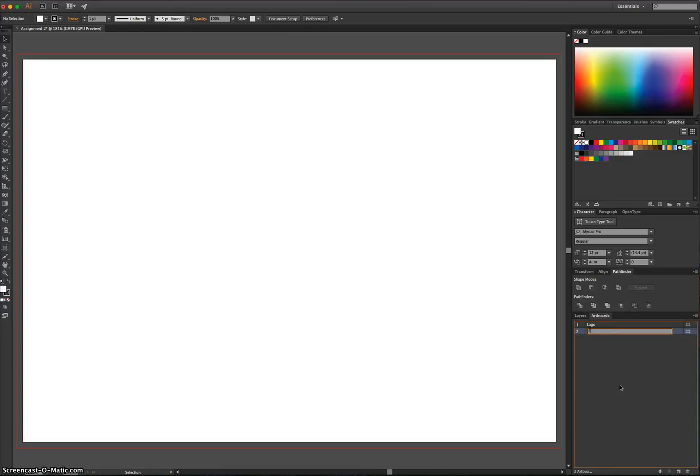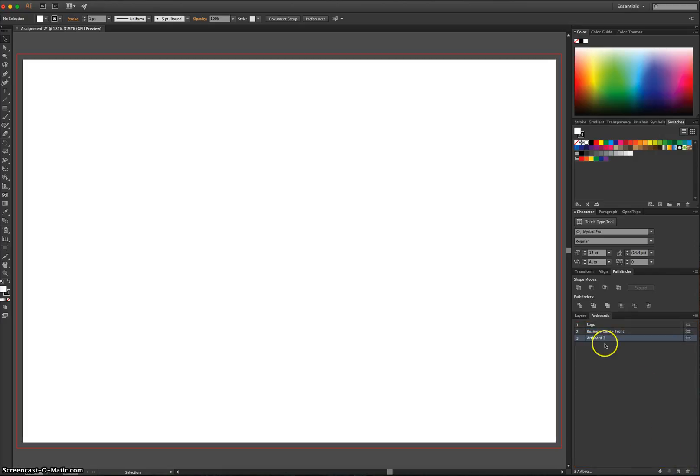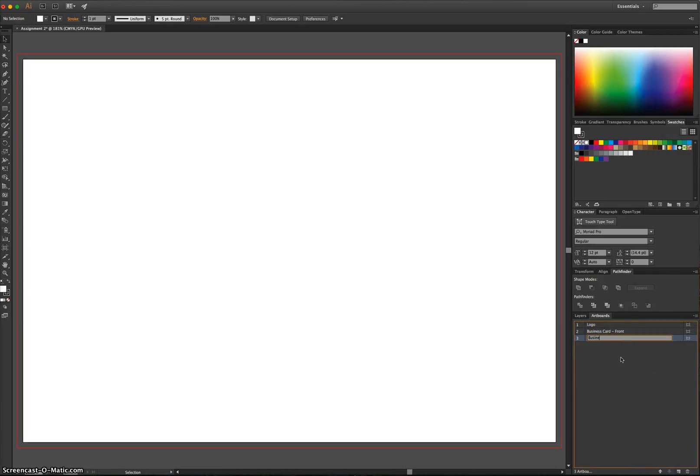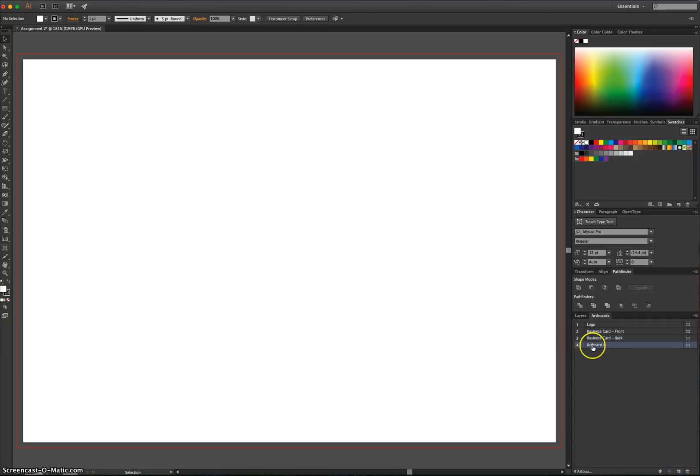I'm going to call that Business Card Dash Front. I'll make another one, called Business Card Dash Back. And finally, I'll just make a fourth new Artboard there, and it's going to be called Menu.